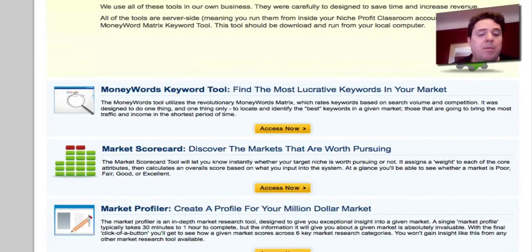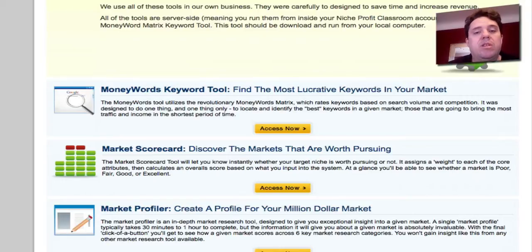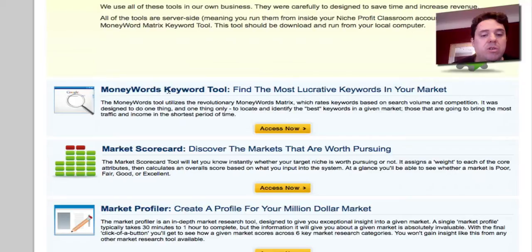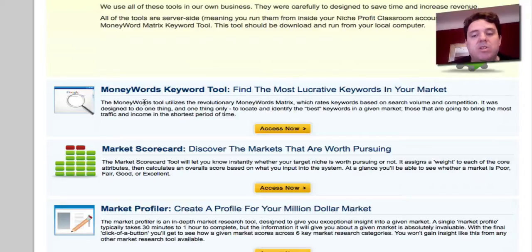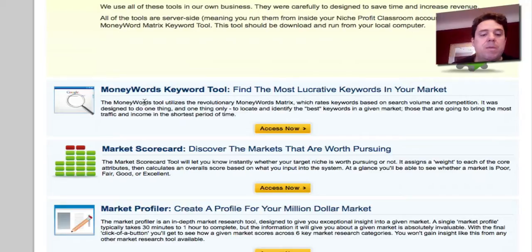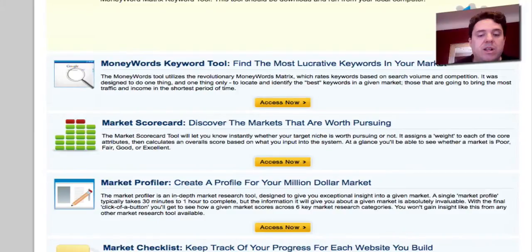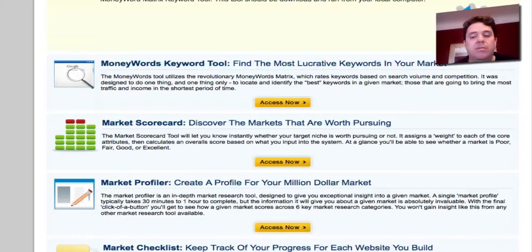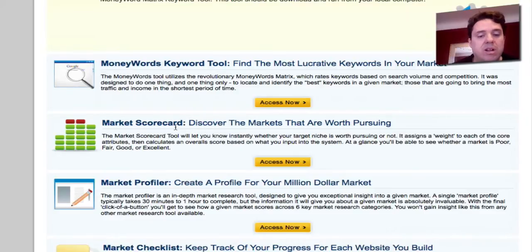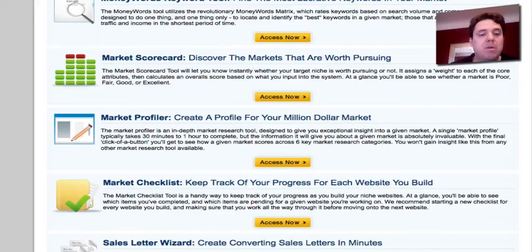They have their Money Words keyword tool, which is awesome. This is one of the reasons why I like this site — even though I've already experienced setting up my own info products, it's very nice to be able to use some of the software that they provide. The Money Words keyword tool utilizes their very own matrix that they've developed, and basically what it does is rate keywords based on search volume and competition, so you know you're going to be using the right keywords when you're entering a niche. The Market Scorecard is similar — it's software that lets you know whether or not the target niche you're looking at is worth pursuing, assigning a rating to tell you whether the market is poor, fair, good, or excellent to enter. So you're not guessing when you're entering a new niche — it saves a lot of money and time.